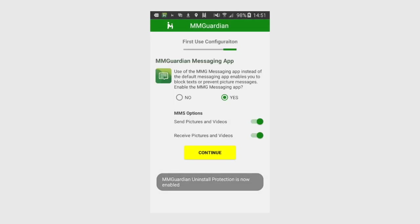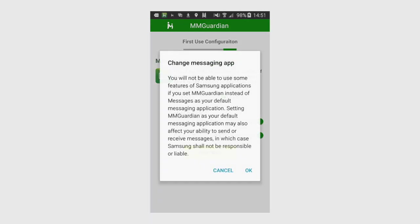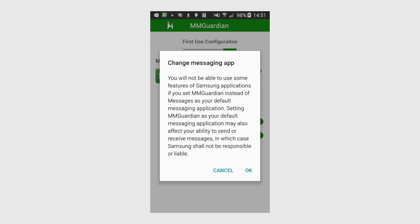In the final step, you'll be given the option to enable MMGuardian messaging. Enable it if you want to be able to block SMS messages — SMS messages will be allowed or blocked based on what you set in call block. If enabled, the MMGuardian messaging app will become the default Android messaging app and would be used by your child for SMS and MMS messaging. It's not necessary to enable this function just to get detailed SMS reports.